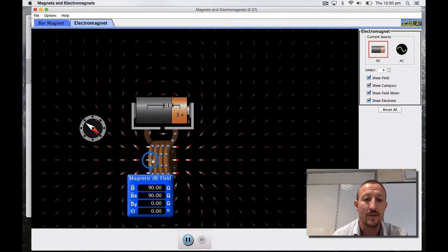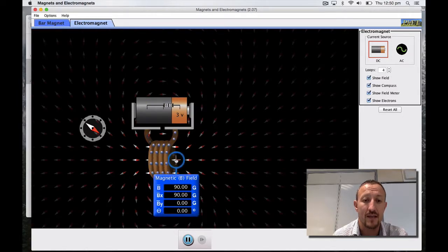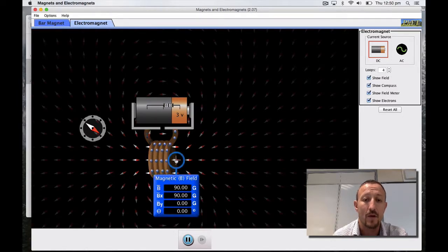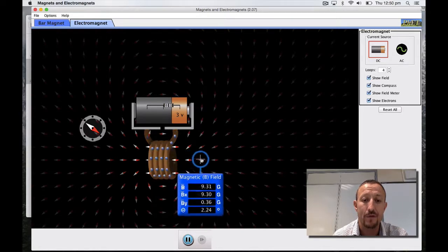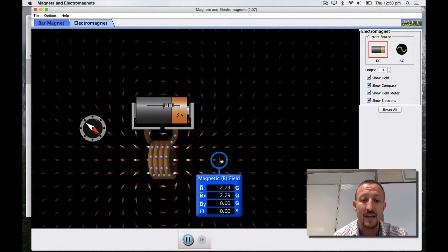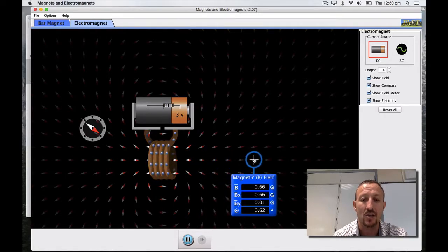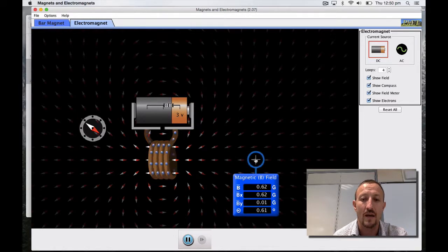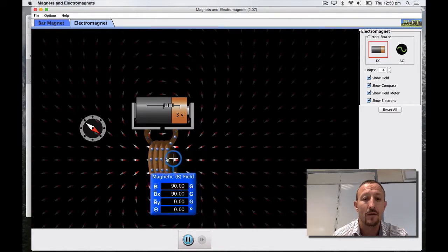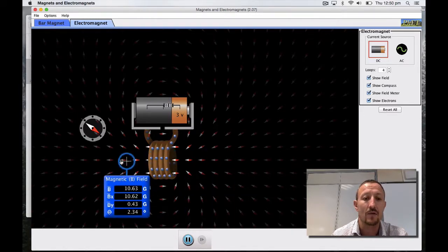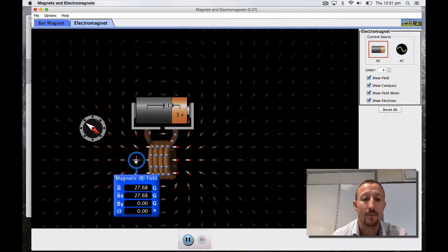If I move over to the other side you'll see that it's exactly the same. The further away I move you can see that the field has gradually got weaker and weaker. That backs up the theory that we looked at earlier in the course.